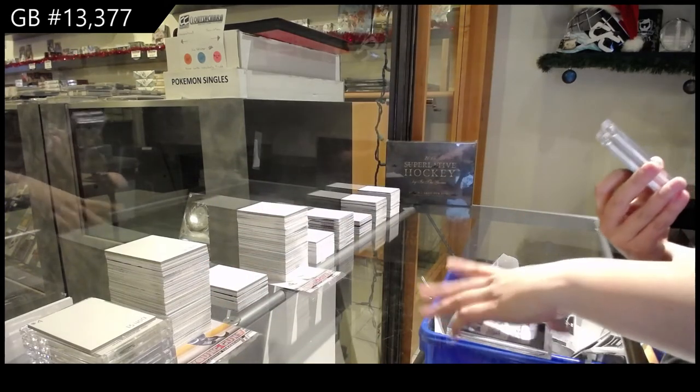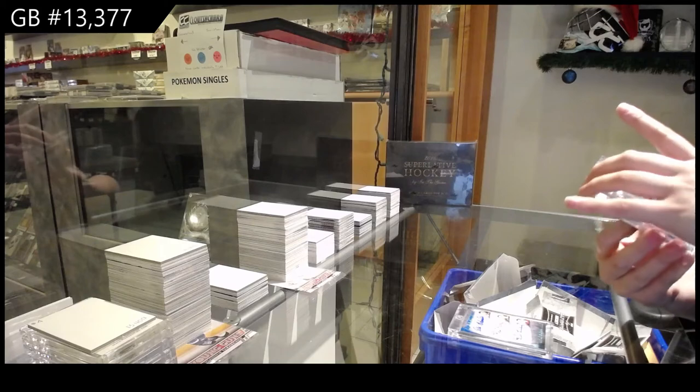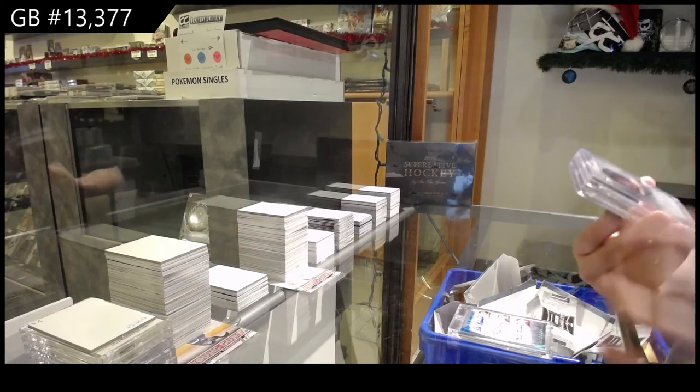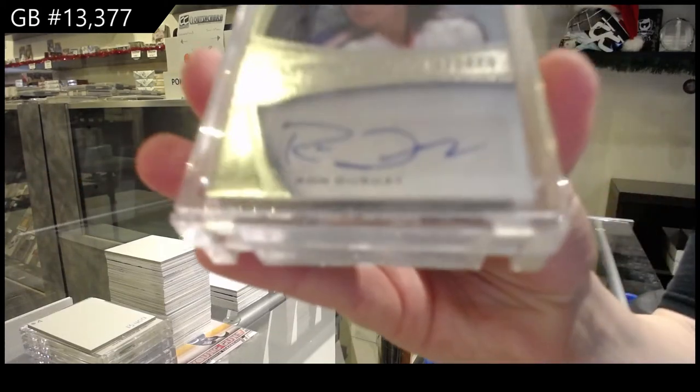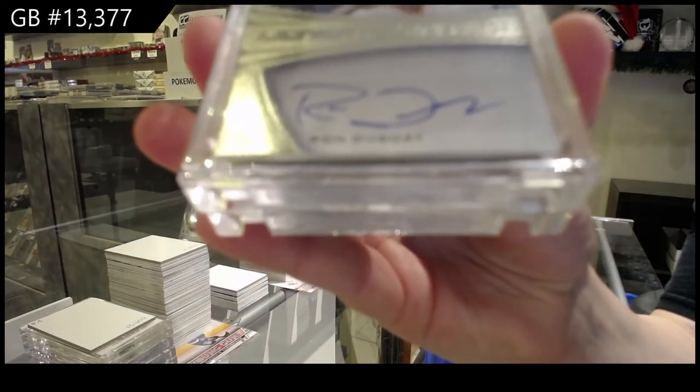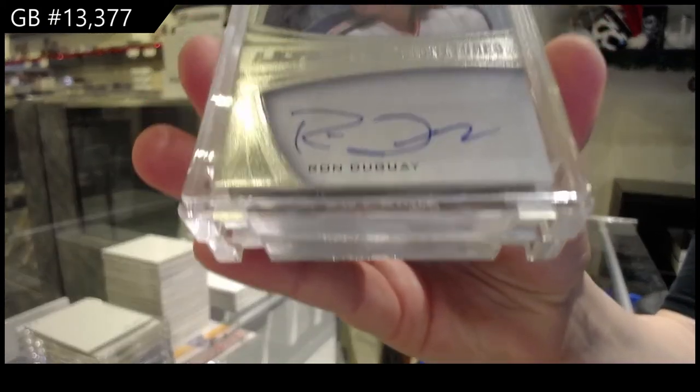Number 11 of 20, Ron Duguay, Ultimate Signatures for the number one spot.